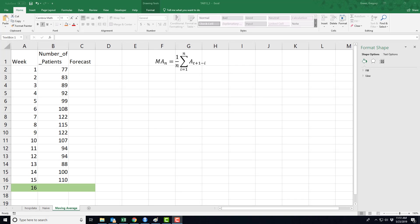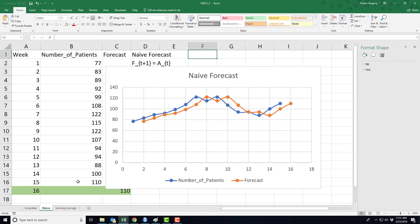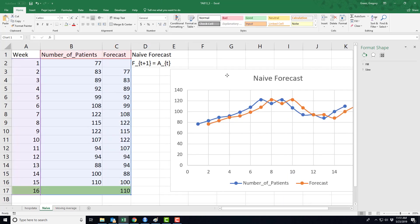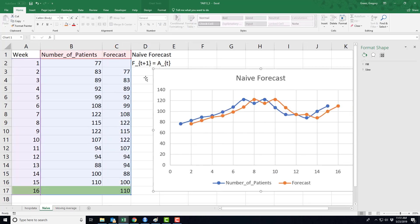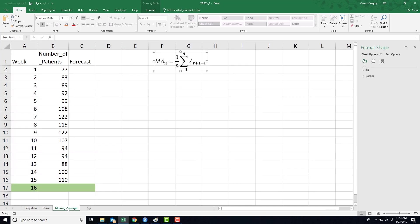Our second forecasting technique is called a moving average. The name makes sense because the average is not always going to be the same. This expression reminds me of taking an average of n things. So tell me what's different between this and the naive forecast. Well, the naive forecast only used one piece of historical information to make a forecast. This one is actually using n pieces of information from the past to forecast for the present.